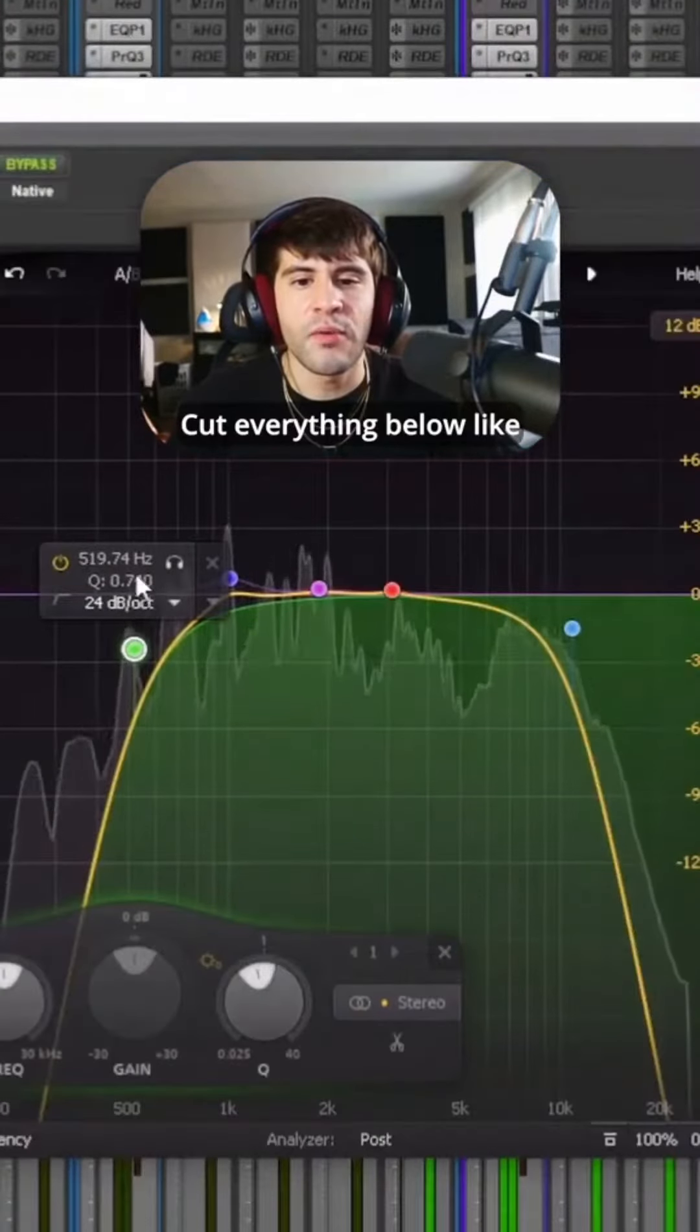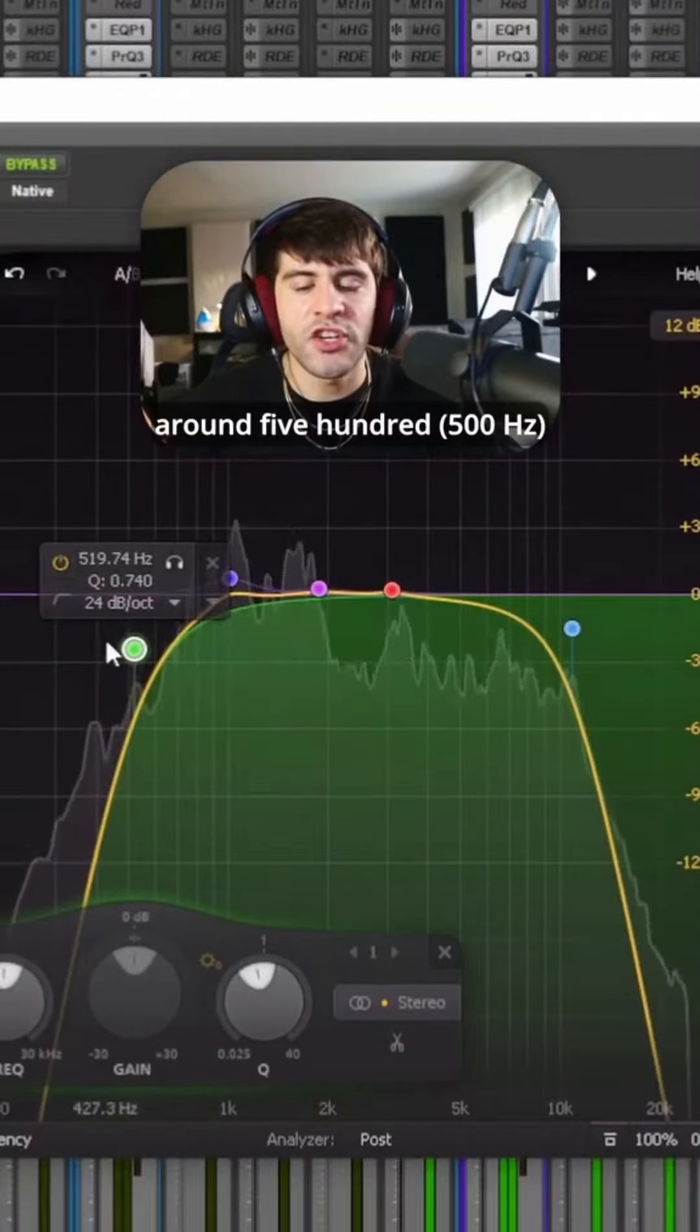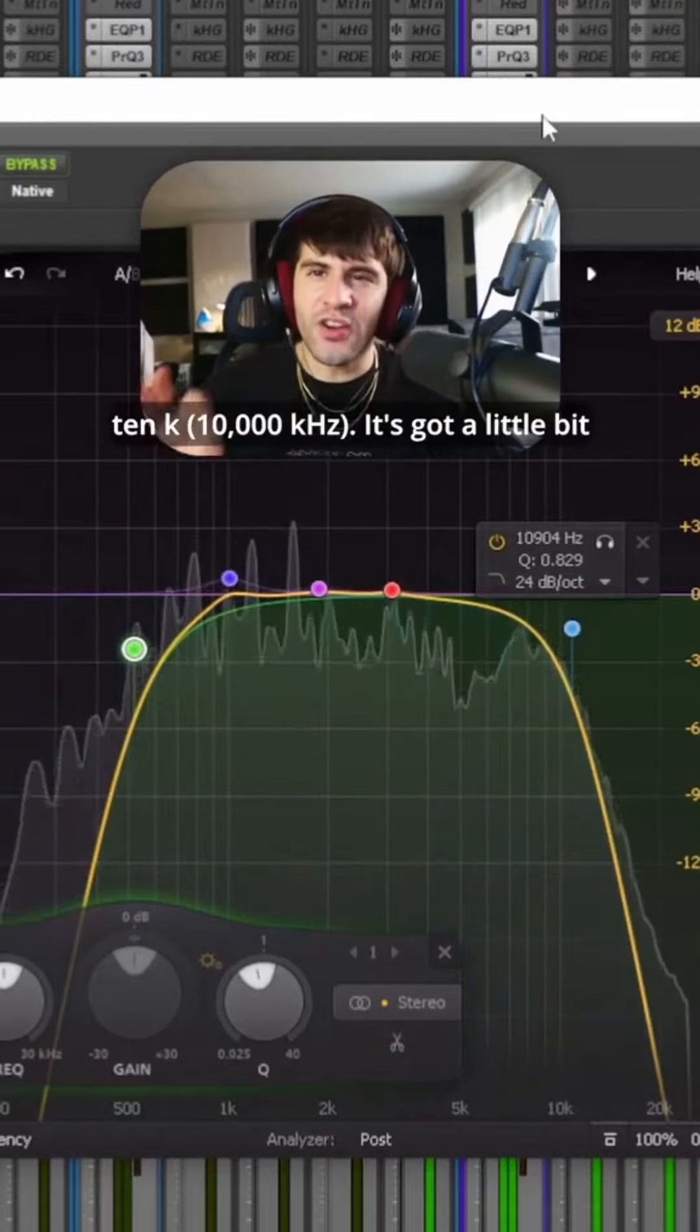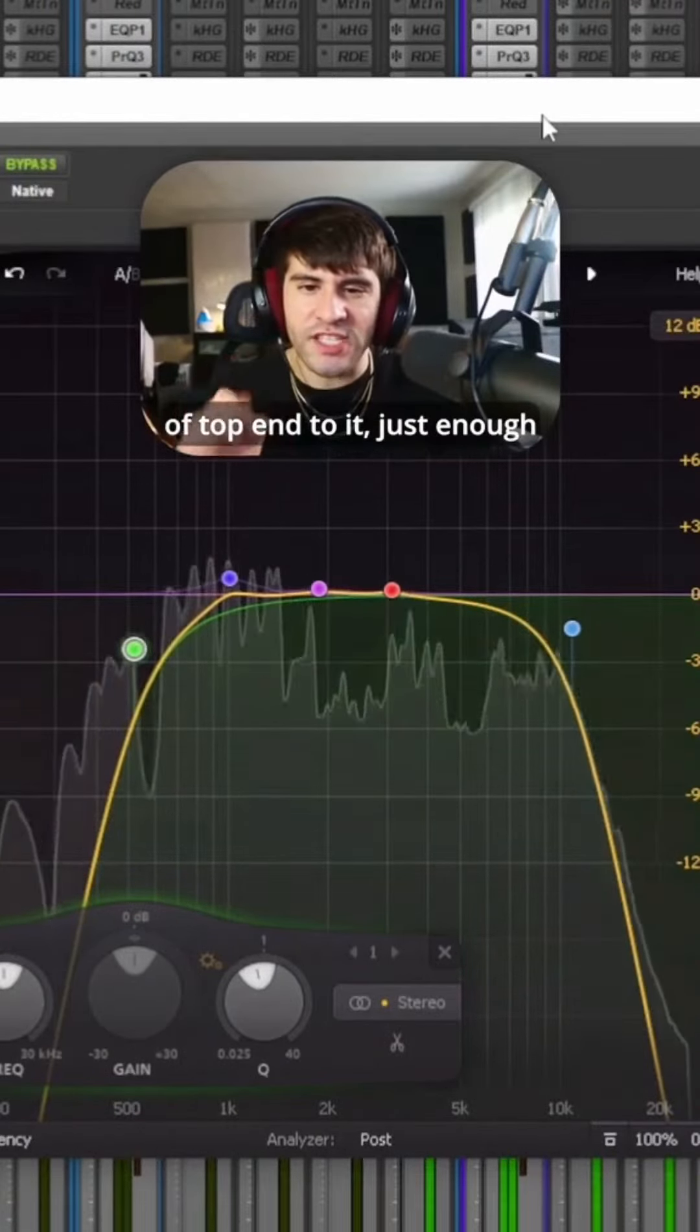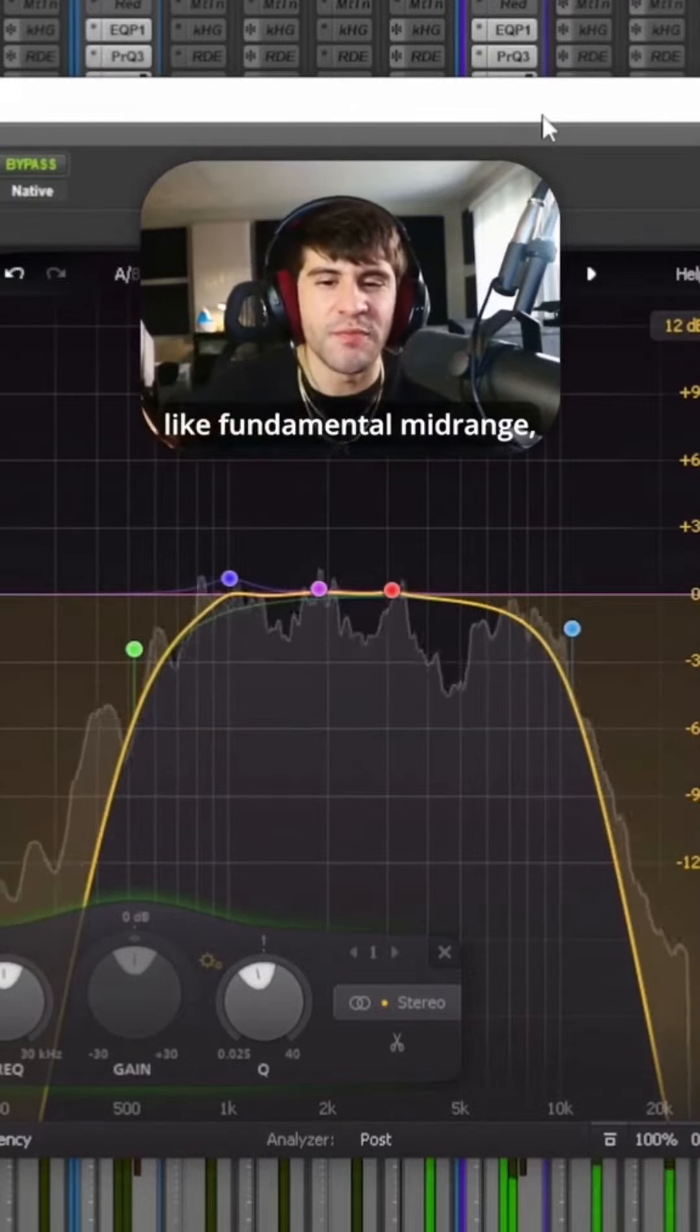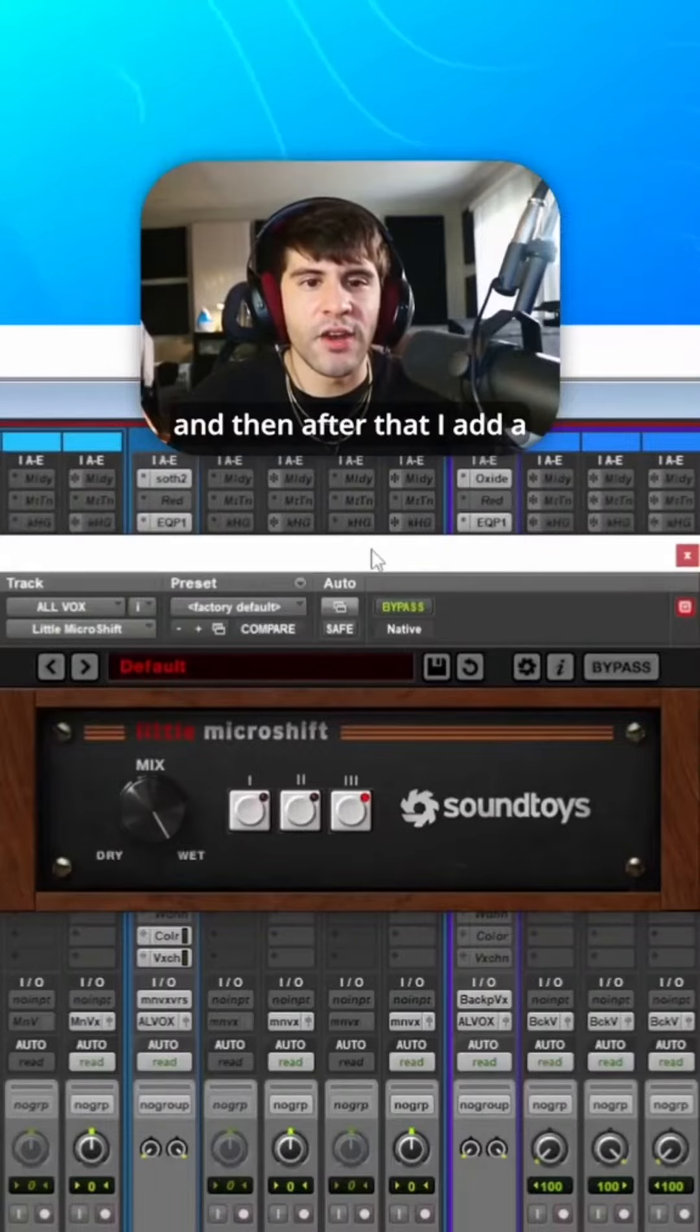Cut everything below around 500, and cut everything above 10k. It's got a little bit of top end to it, just enough, and it's got some mid-range, but no real fundamental mid-range.